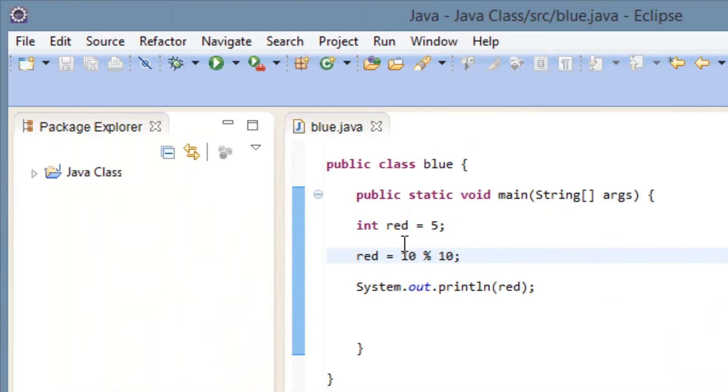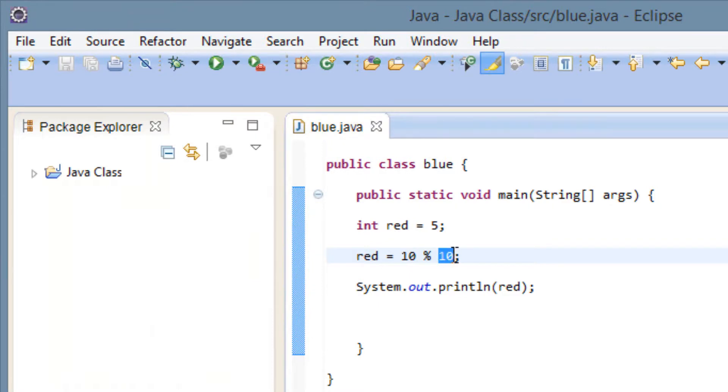Pretty neat, right? So I'll show you how that works again. Let's give it a remainder. Let's say 3 divided by 10.